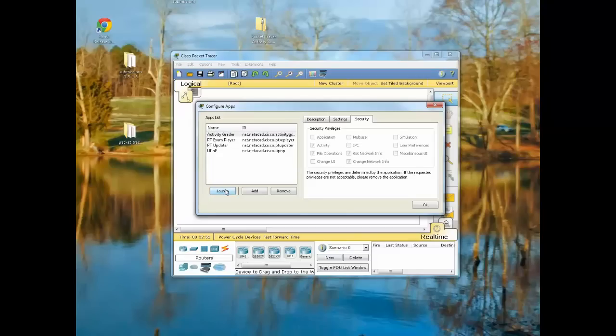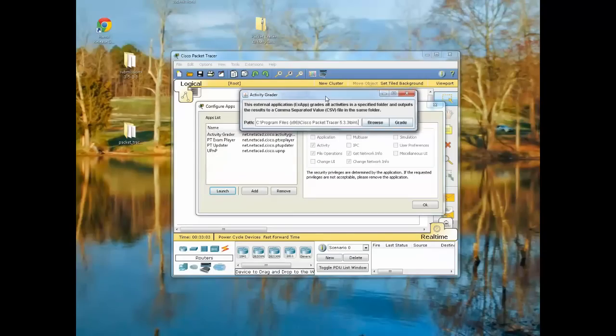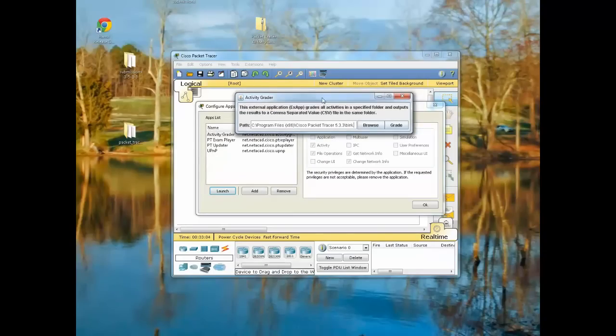I'm going to go ahead and launch the Activity Grader. And when you download the Activity Grader packet from the Communities area, there will be instructions on how to properly download and install the Activity Grader. If you have questions about that, just please respond or post a question in the discussion thread.